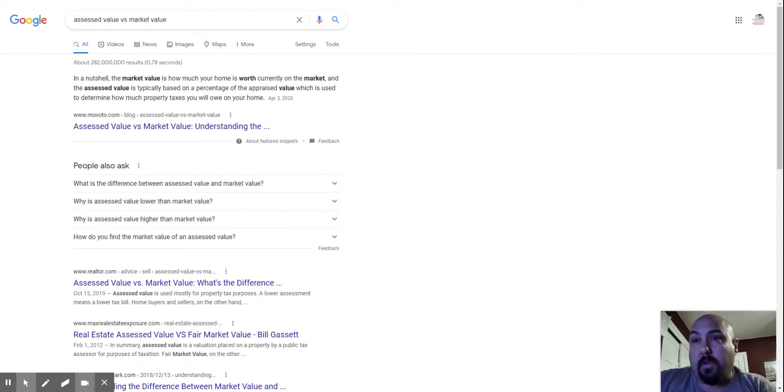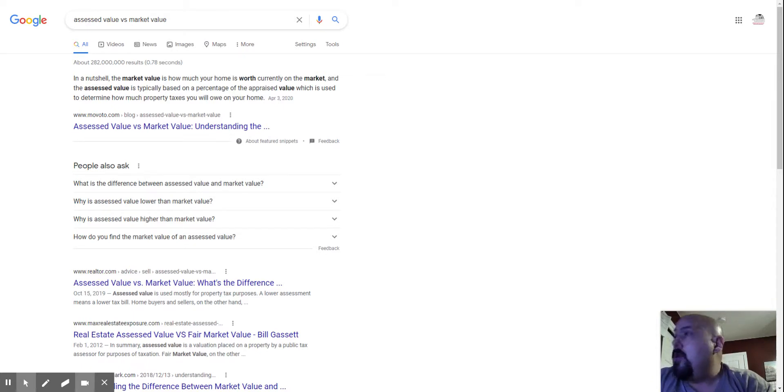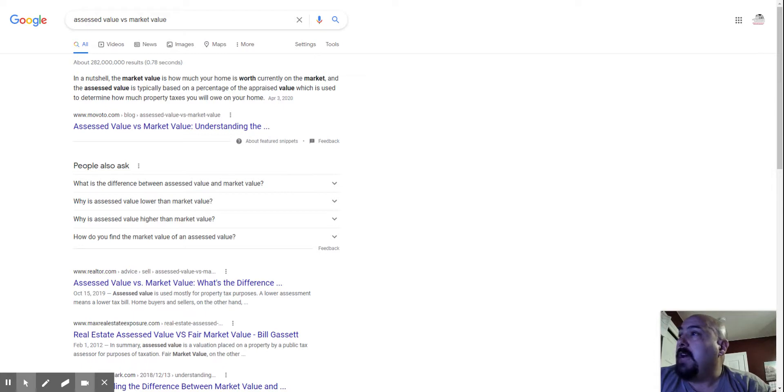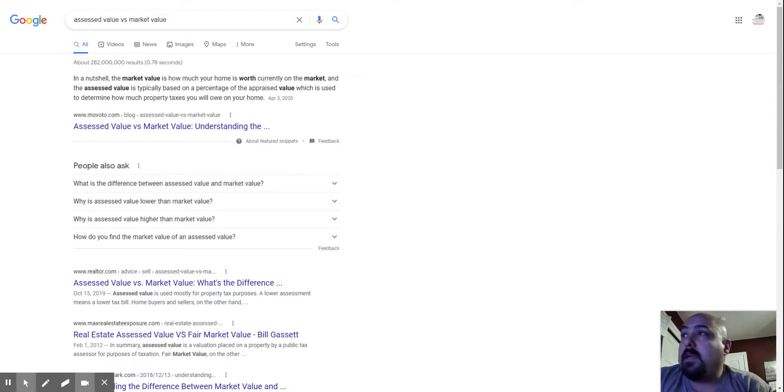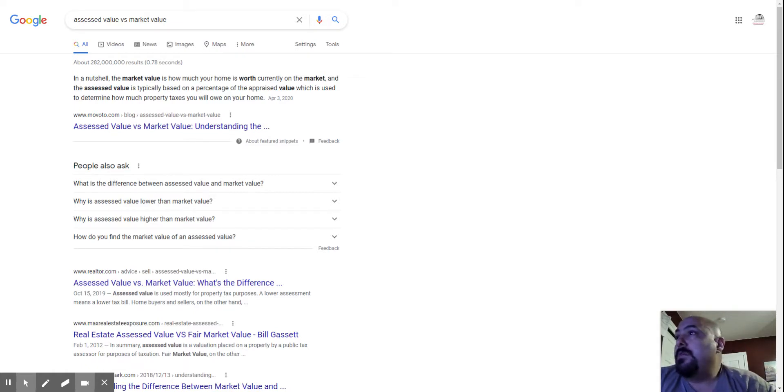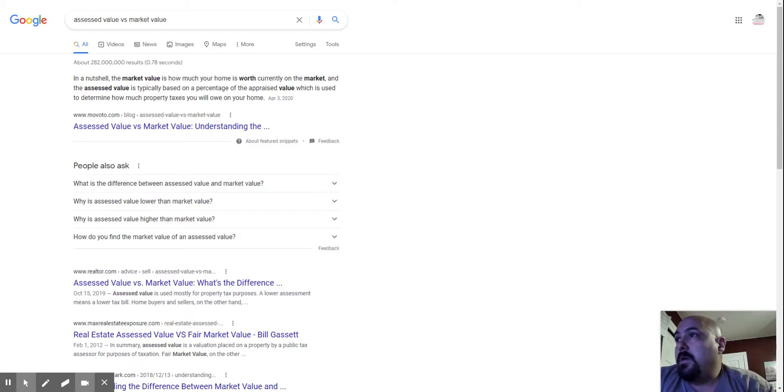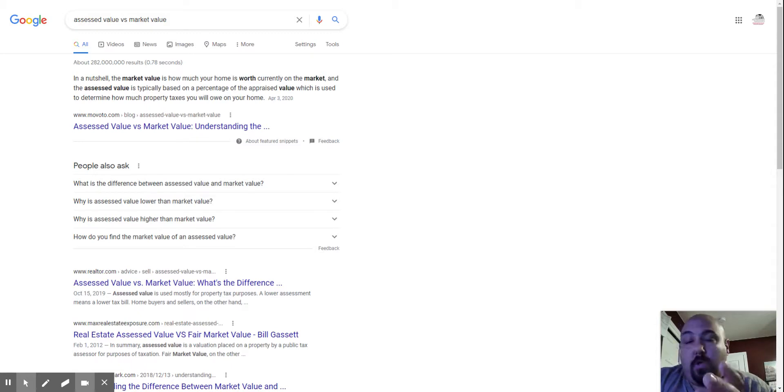I'm going to read off this if you can see it on your screen. I'm not sure if it's recording that way or not. In a nutshell, the market value is how much your home is worth currently on the market. Market value, assessed, appraised value. And the assessed value is typically based on a percentage of the appraised value, which is used to determine how much property taxes you will owe on your home.